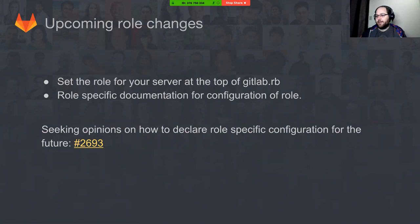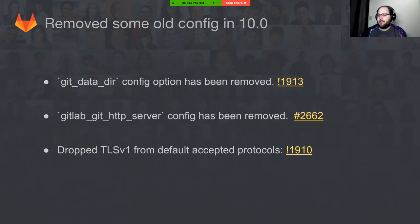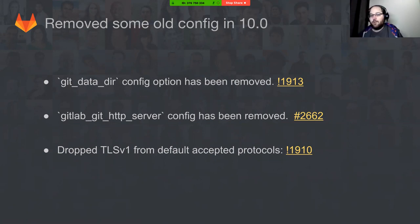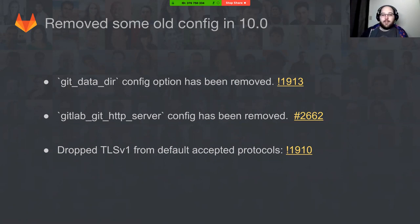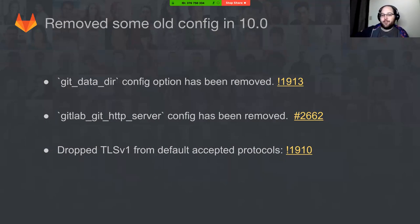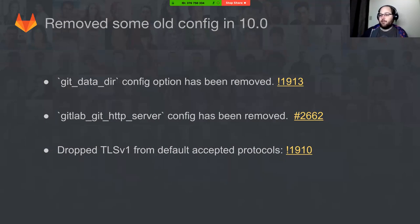Moving on to some of the things that have recently gone in for the 10.0 release that have been worked on by Maran: We've dropped the old git data dir config option. This is from about a year ago. We switched the git data dir config option for controlling where your git data is stored on the file system. We switched it to being called git data dirs and it has a new format. So the old format is now no longer supported and will throw an error in GitLab 10.